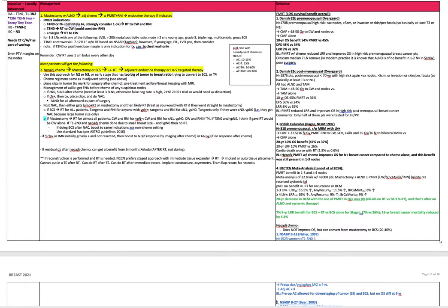After that, stage 3B is T4N0 to 2. Basically know that any T4 is stage 3B, which is on an in-service exam. Stage 3C is strictly limited to supraclavicular N3.